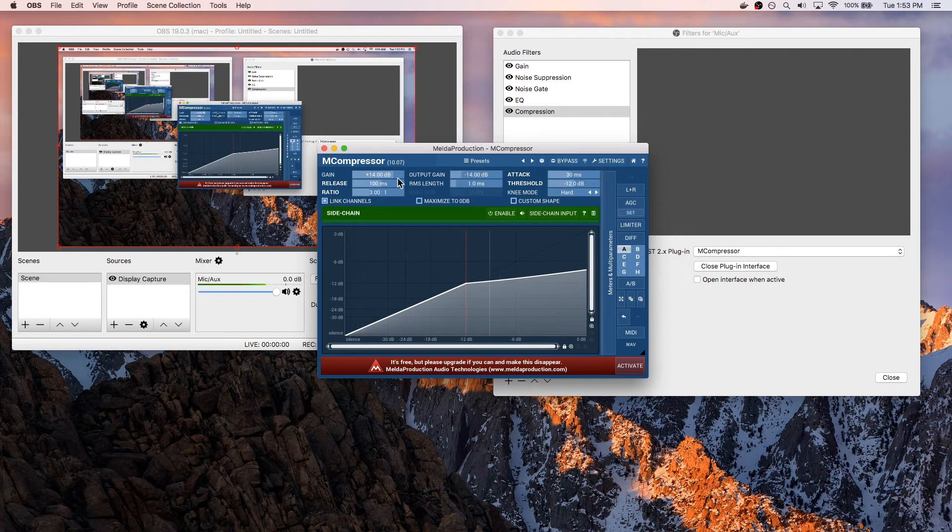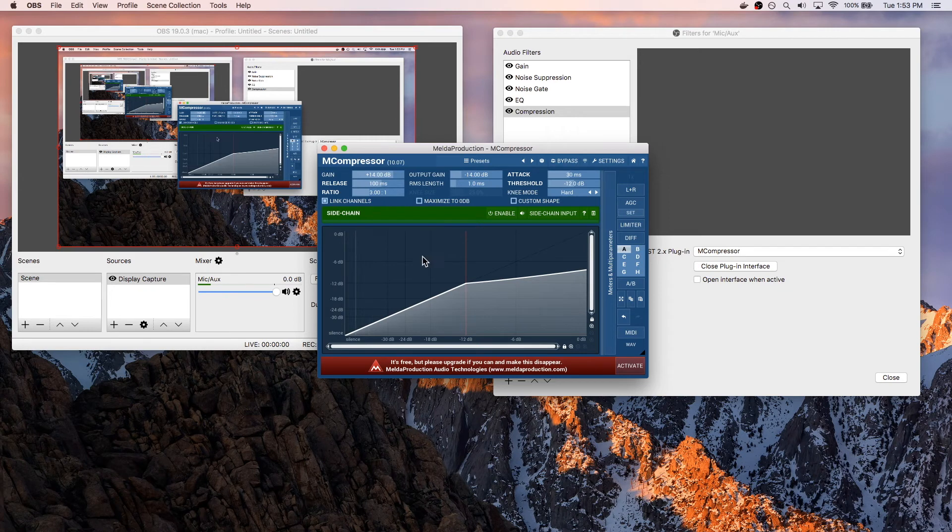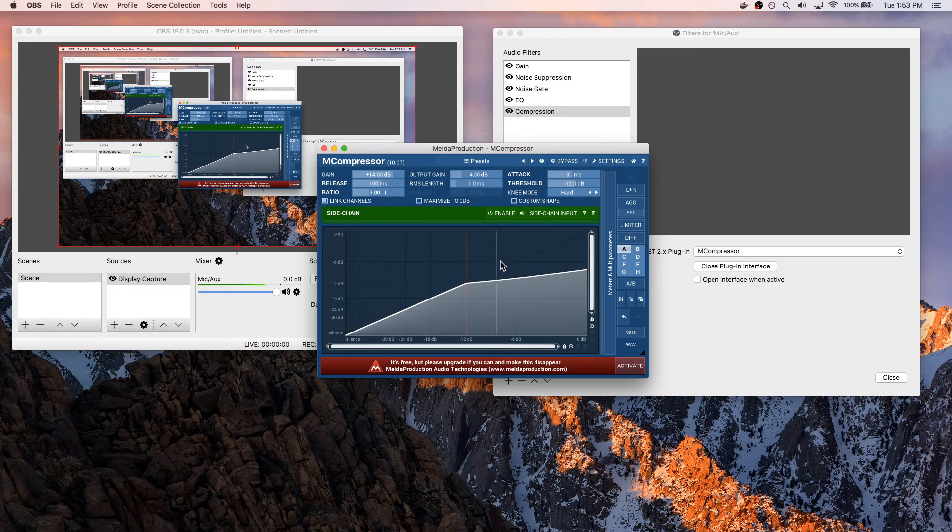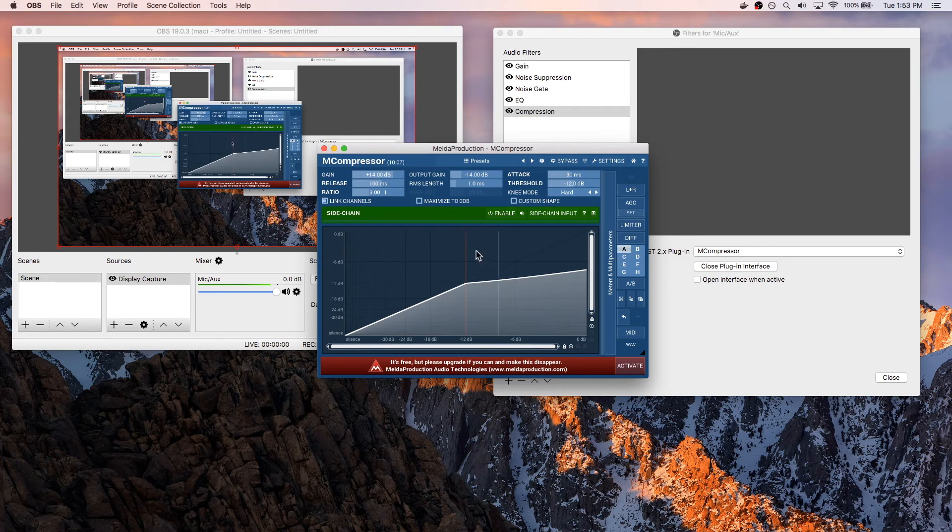Gain and output gain are the same, but one is 14 positive, 14 negative. And you can see, as I talk, this white line is basically my voice, and the red line is a threshold. So any time my voice goes over the threshold, it's going to do compression onto my voice.